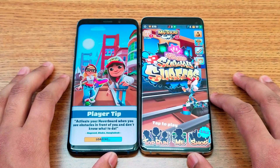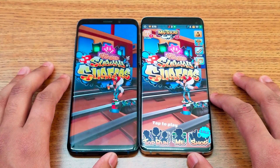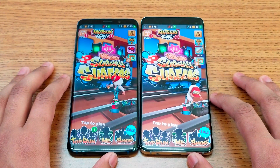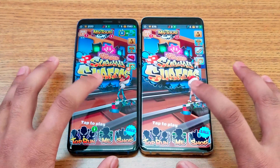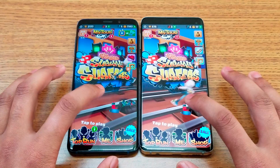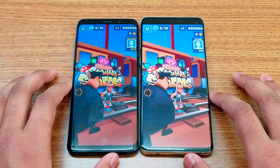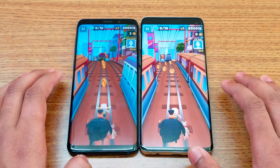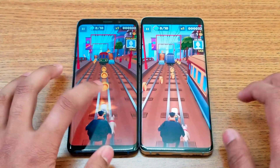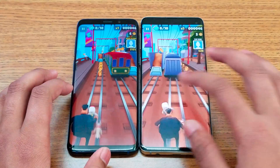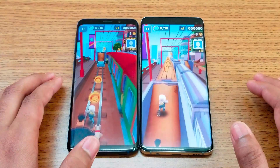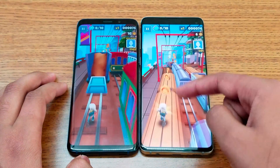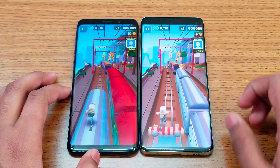S9 is still loading in Subway Surfer. Same color difference as before — we have lighter colors on the S9 compared to darker on the S10 side.